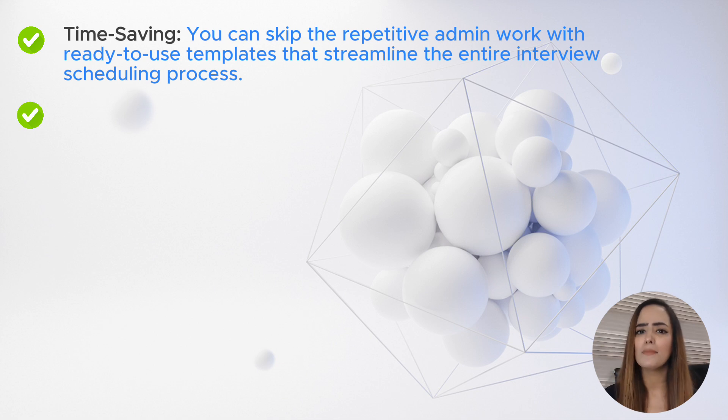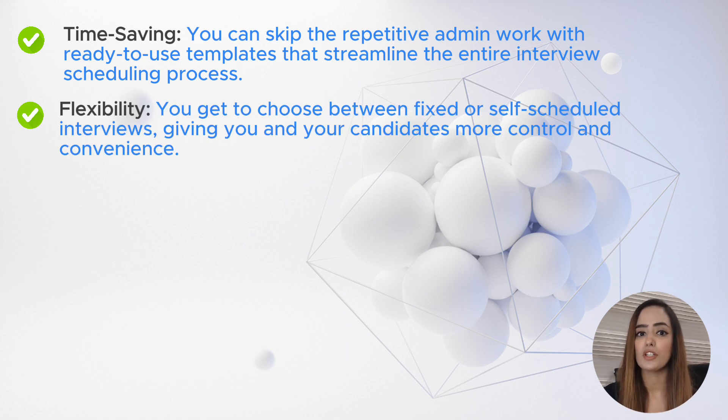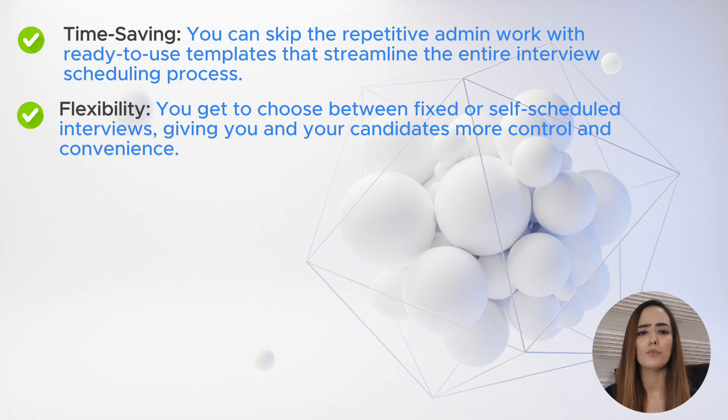Number two: flexibility. You get to choose between fixed or self-scheduled interviews, giving you and your candidates more control and convenience.